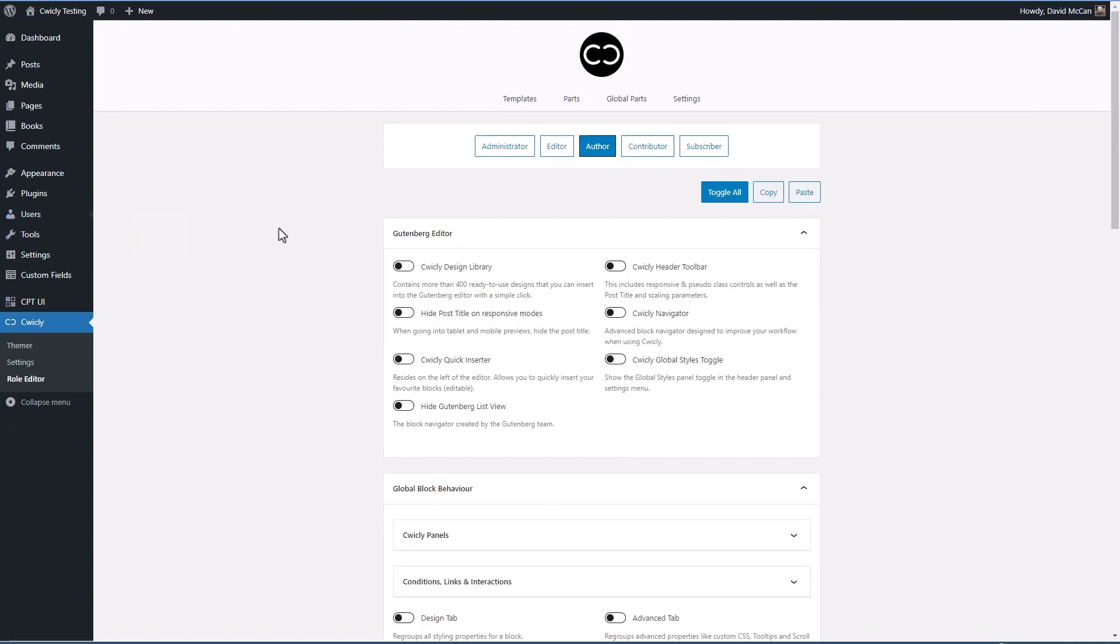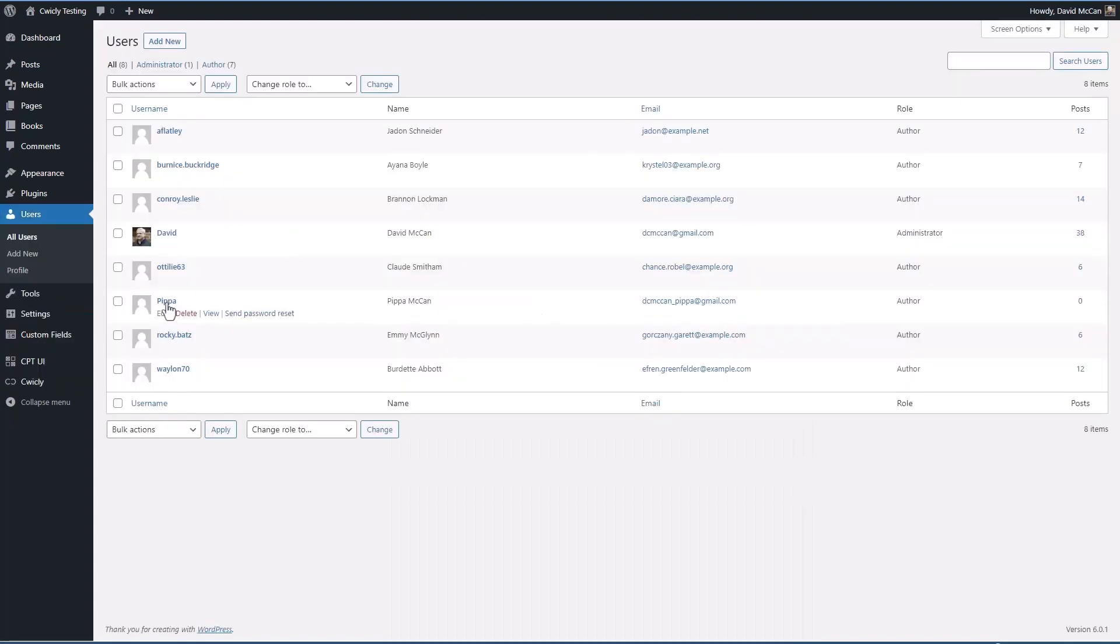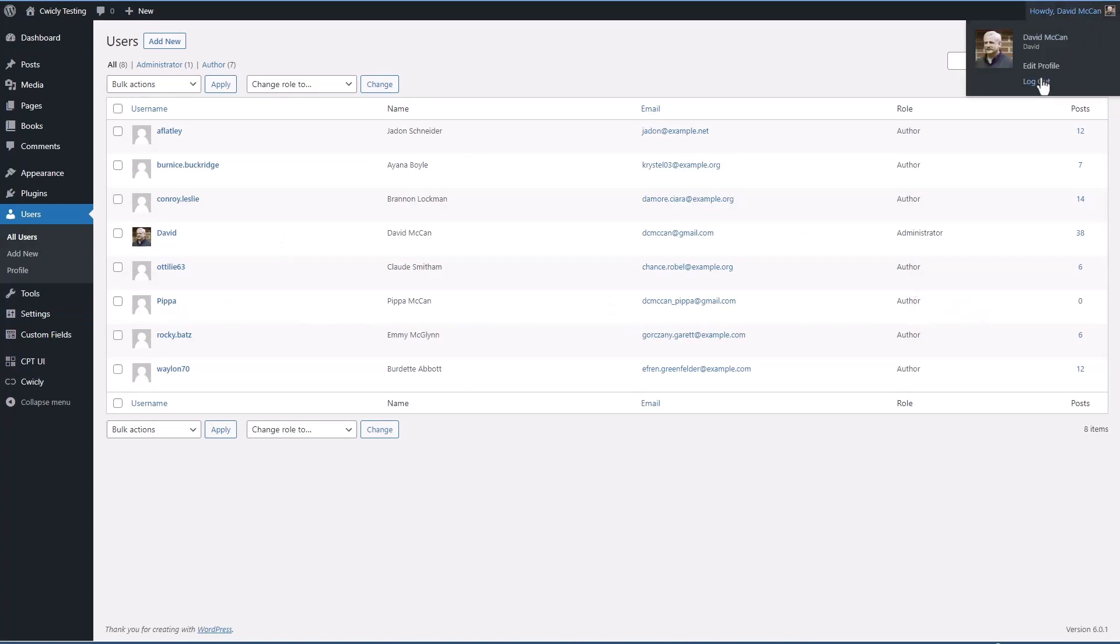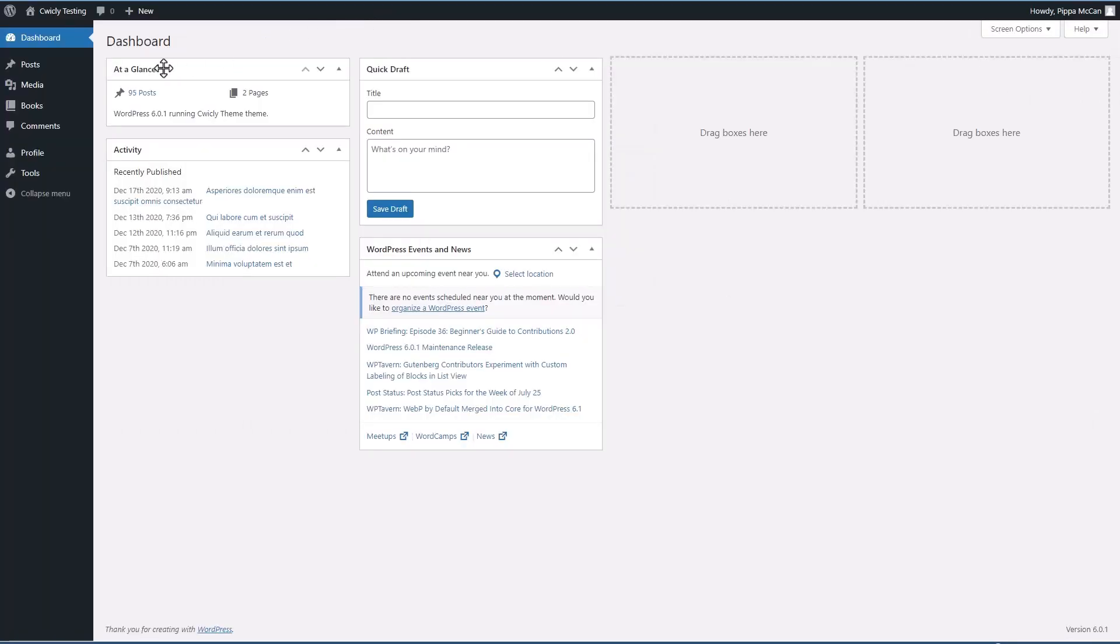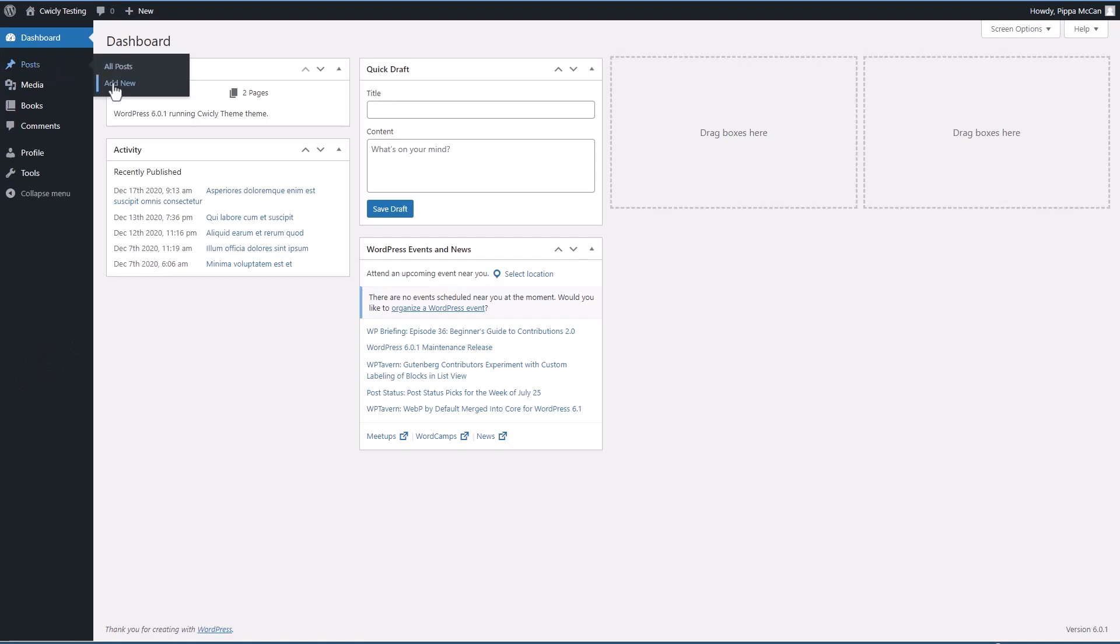If we look at the users, I created a user Pippa who is an author. So let me log out and we'll log in now as Pippa. Okay, so you see a lot of menu items gone. We don't have the Cwicly themer or settings or role editor. Let's go to a post and see what it looks like in the editor.